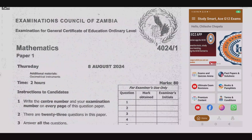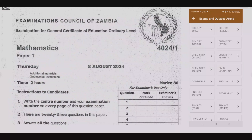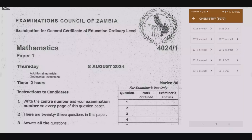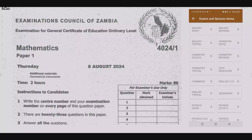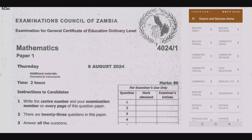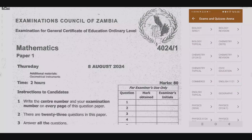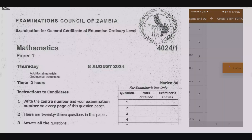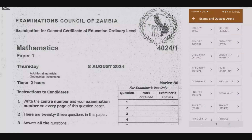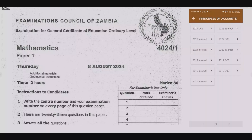Welcome viewers to another episode in a series looking at the August 2024 mathematics paper. If you haven't seen the other episodes, please check out our YouTube channel or download the companion app shown on the right-hand side of your screen. In this app you'll find a lot of materials including quizzes based on topical exam past papers, over 10,000 questions with instant solutions and detailed explanations.